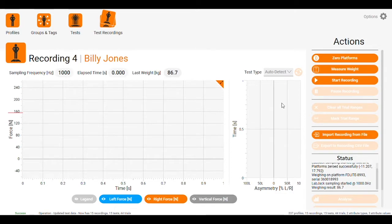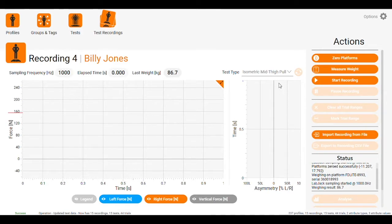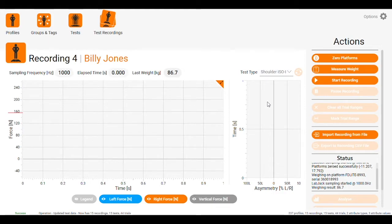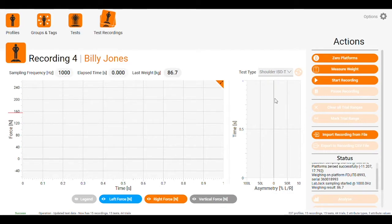There's a dropdown here that you can't see on your screen. For an isometric mid-thigh pull, we would scroll down and select isometric mid-thigh pull. The same for the athletic shoulder test: shoulder ISO-I, shoulder ISO-T, and shoulder ISO-Y.